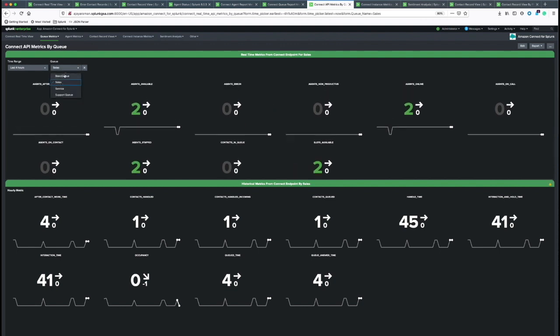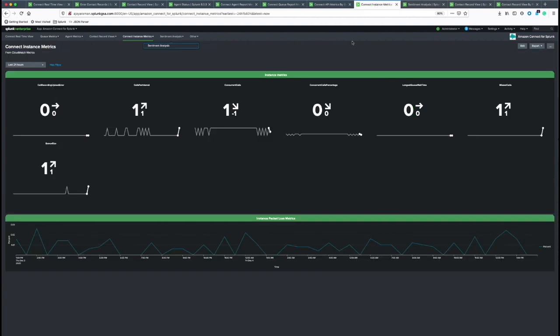Again, there's a drop-down box to select the queue that you want. Next is the CloudWatch metrics, or Connect instance metrics, which are gathered by CloudWatch. Overall metrics for the Connect service.